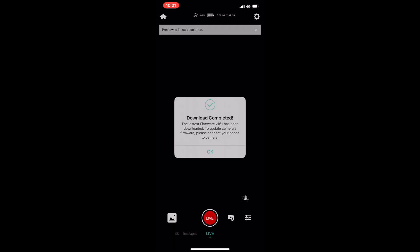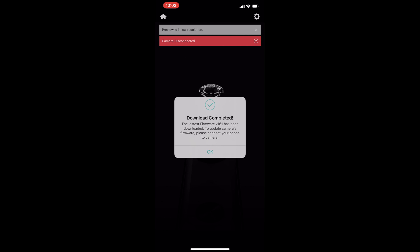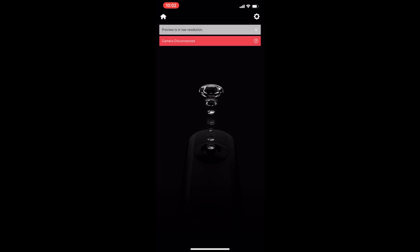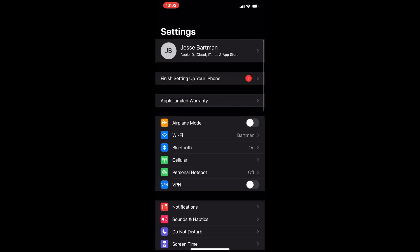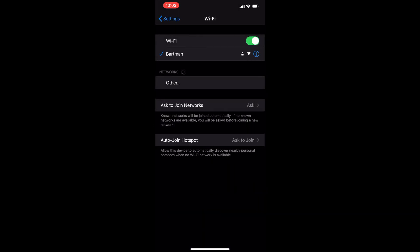Okay, download completed. Right there it's just telling you that in order to complete the update, you're going to have to connect to your camera so it can check versions and update if needed. Alright, so you go ahead and hit OK. So, at this point, you're going to go ahead and power on the Qoocam and connect to the camera through the app.